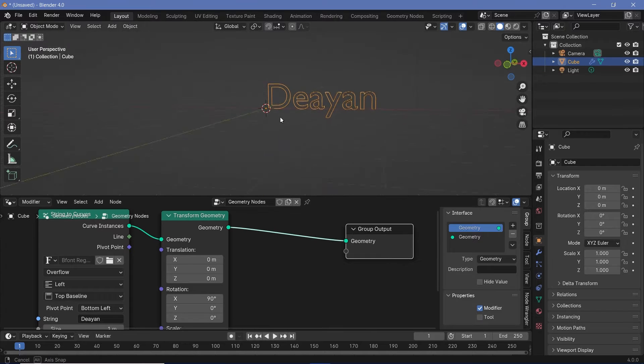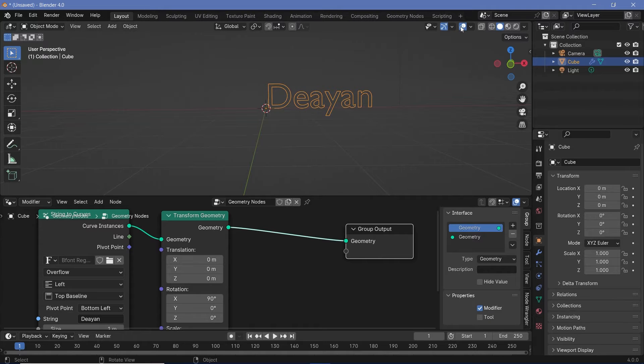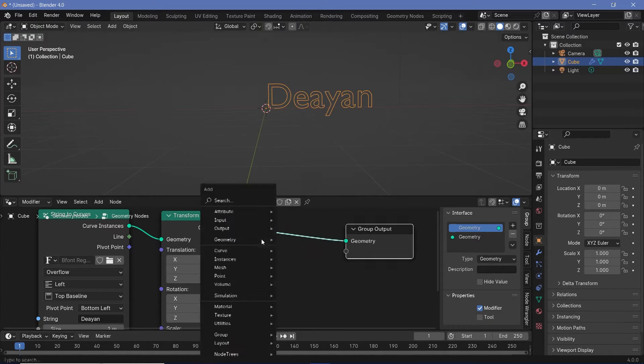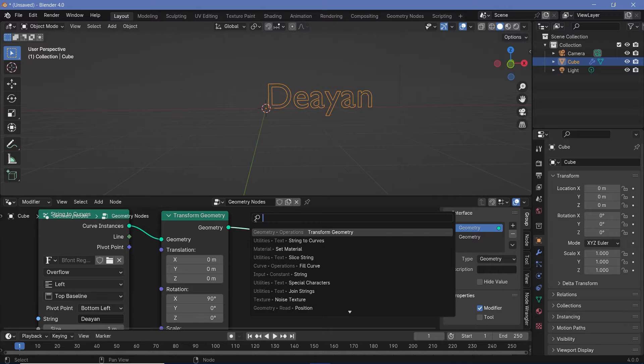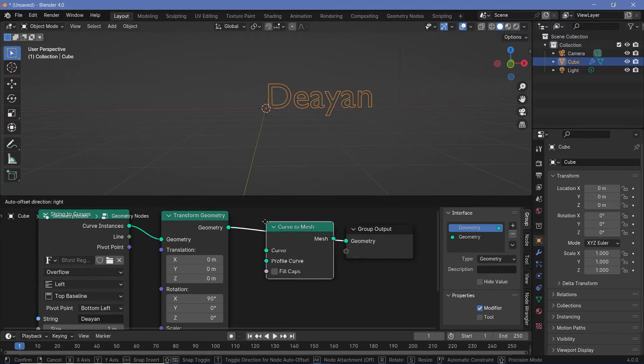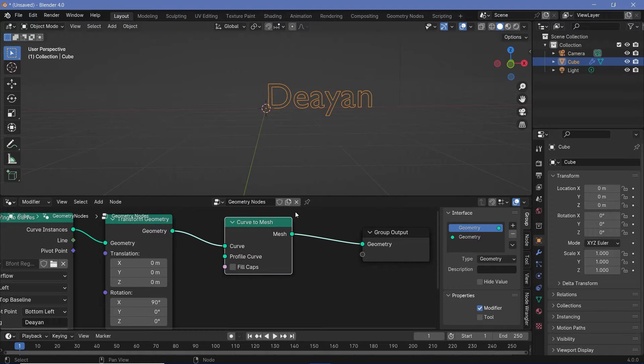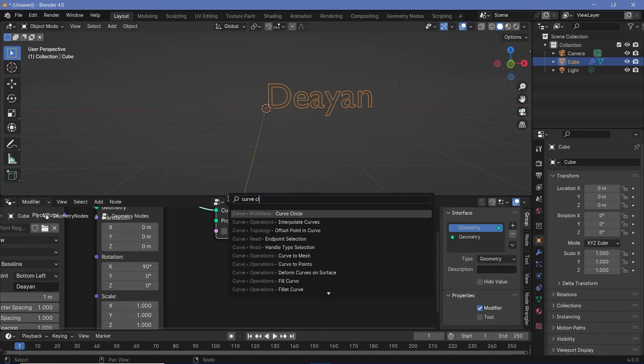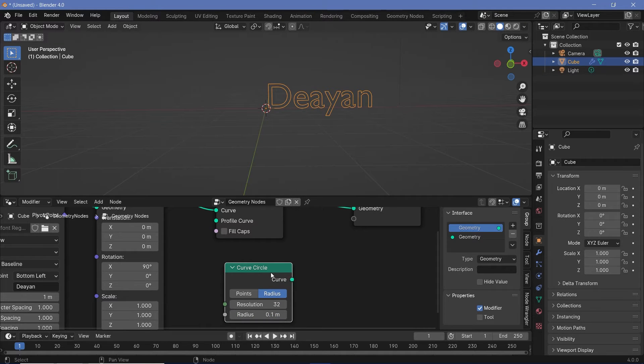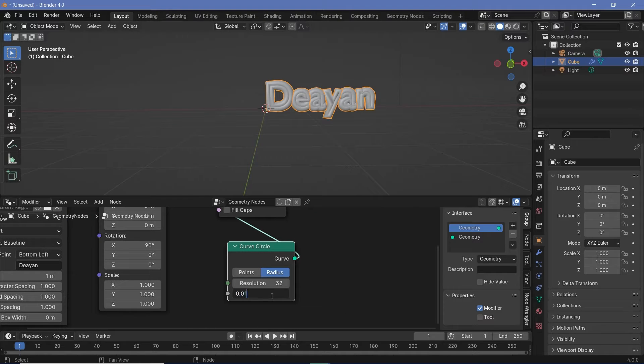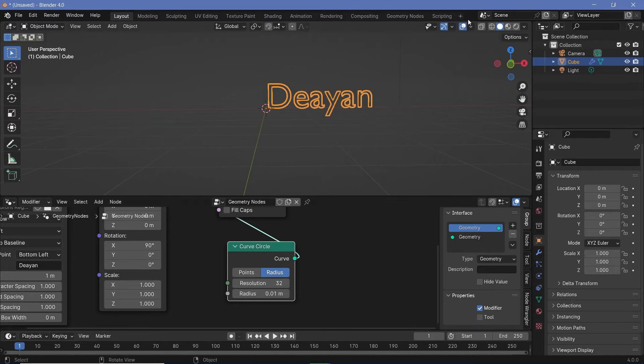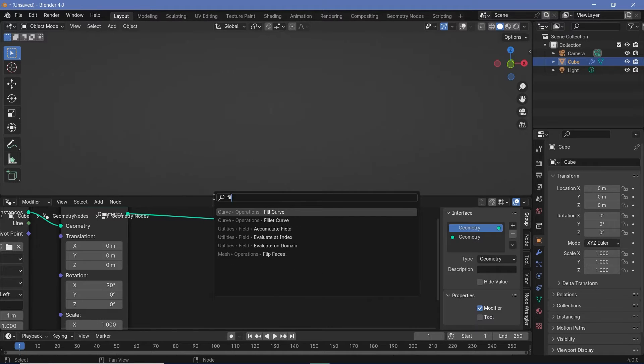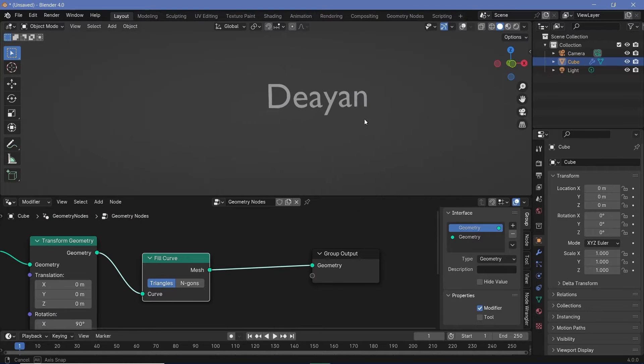Now that we have this, you can see that this text is currently just the outlines and if you were to switch off the overlays, you can't really see the text. So what we do is we press shift A and search for a curve to mesh node or you can also use a fill curve node. For the profile curve, we can use a curved circle and just reduce the radius down to something like 0.01. However, I think another method if you want solid text is by pressing shift A and searching for a fill curves node. When you plug this fill curves in right there, you actually get the text and this is good enough.